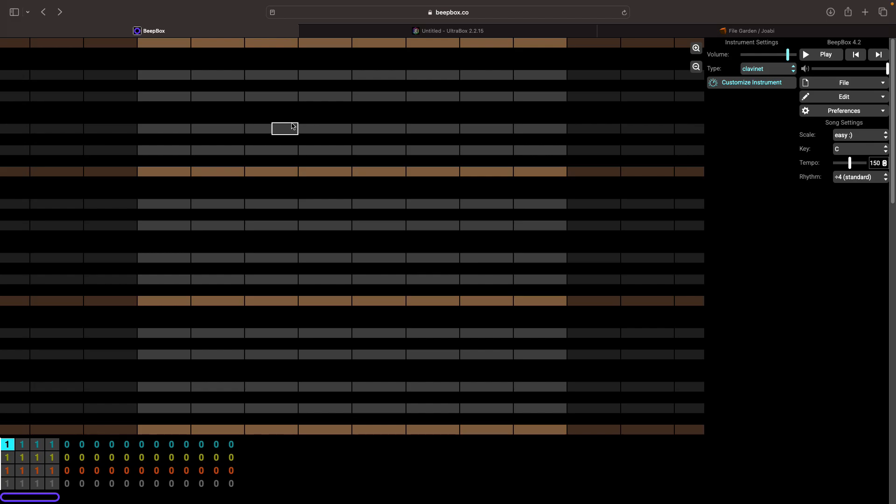Hey, this is going to be a really quick video explaining how to add your own custom samples to Beatbox.